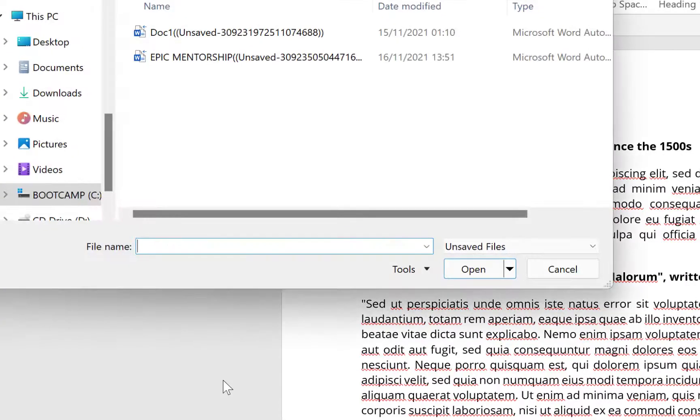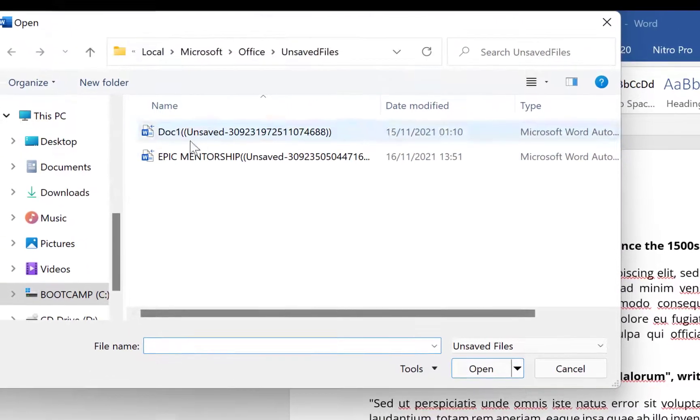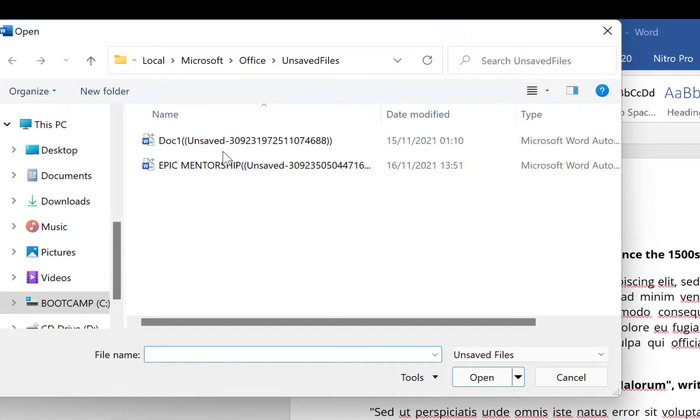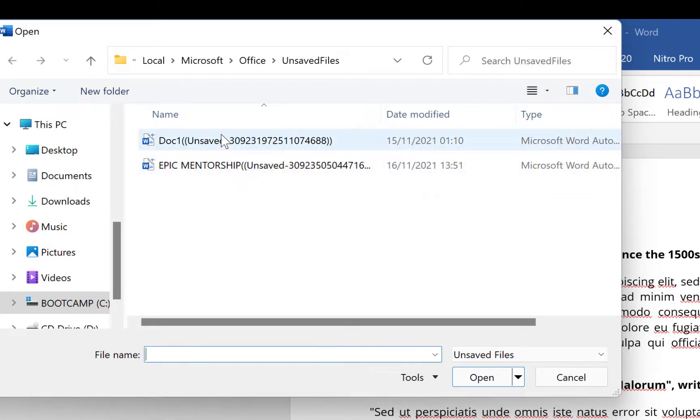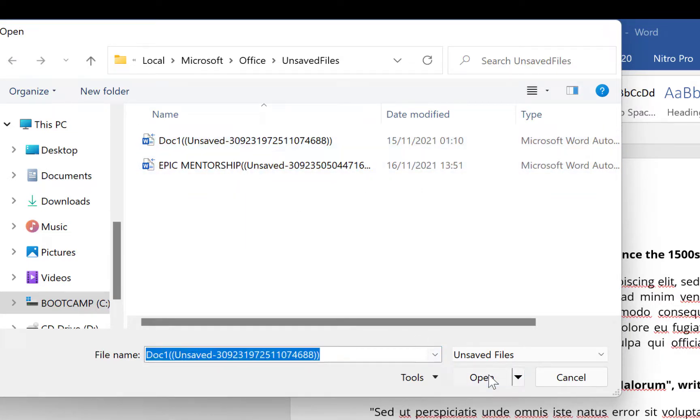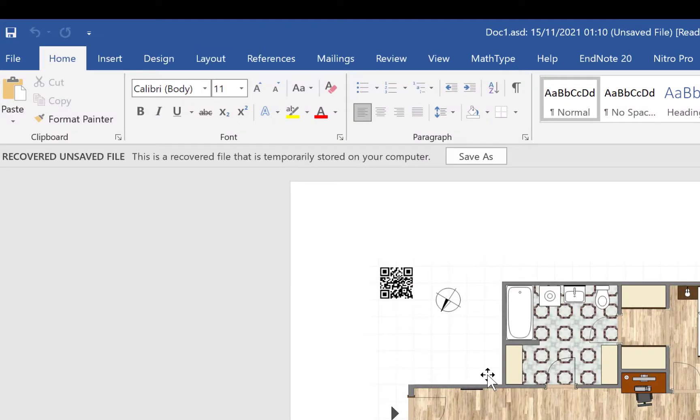So you click on this and it's going to bring you over here to Doc One and Epic Mentorship Message. You can just click on it and we say Open, and this is going to bring back that document that you didn't save.